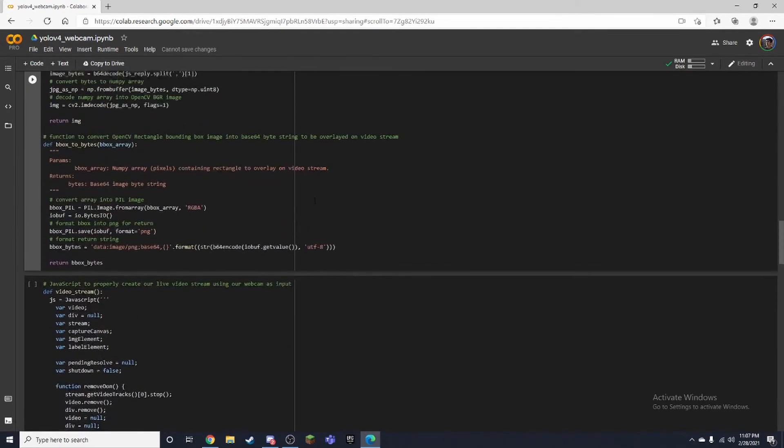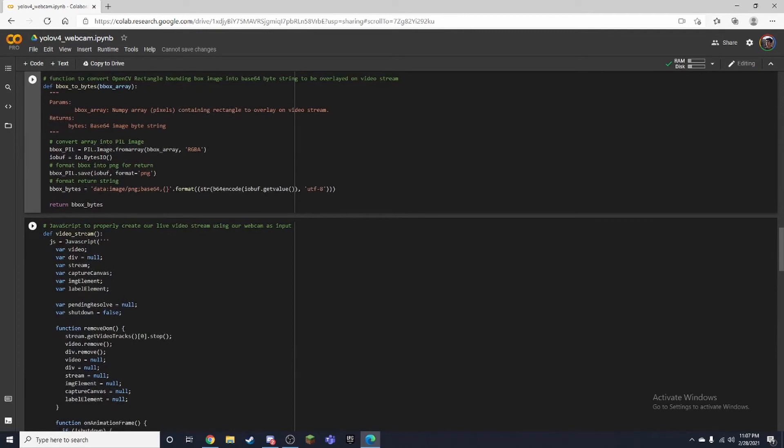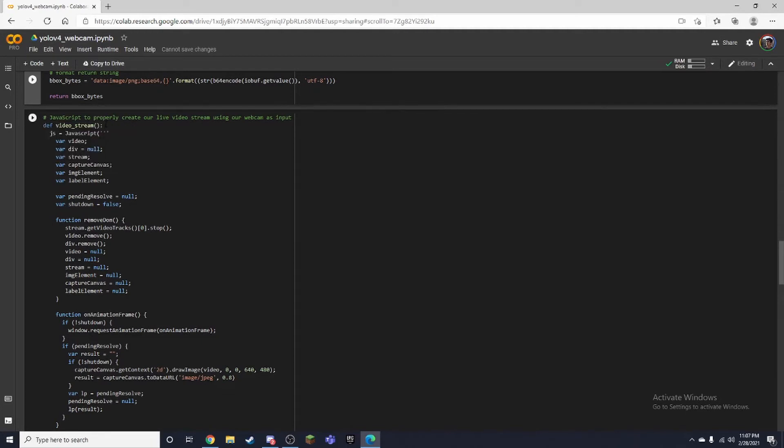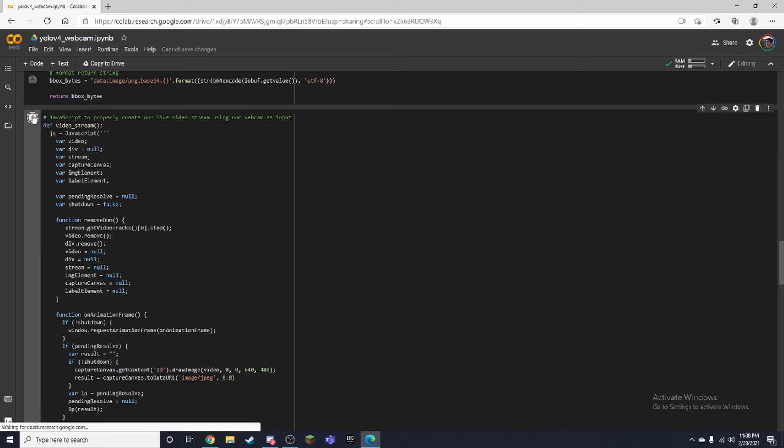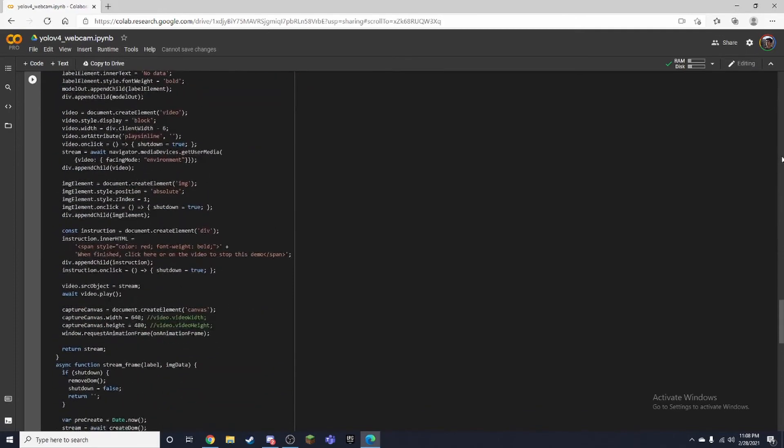Just want to run that again. This is all for our JavaScript and what that's used for is to create our live stream from our webcam. If you want a deeper explanation on this I'll link the AI guy's video. Again, I'm only making this video because I thought it was pretty cool that he got a webcam working on Google Colab with YOLO v4, so it makes it really convenient and really easy for you to test out your models.